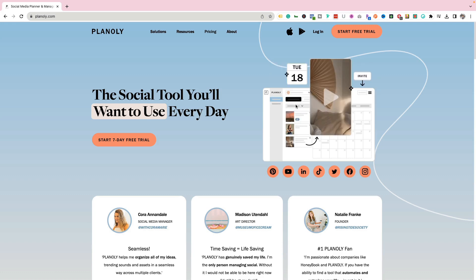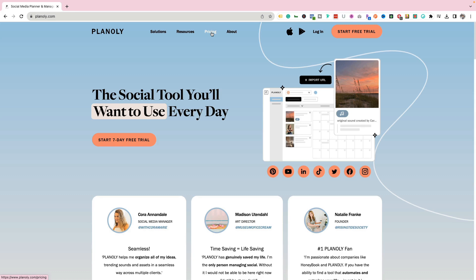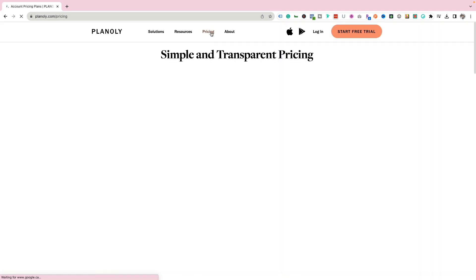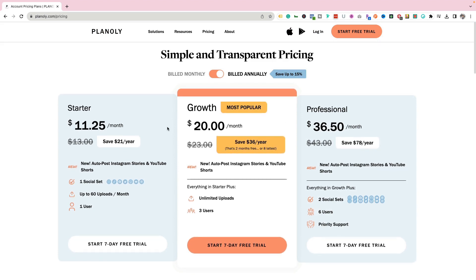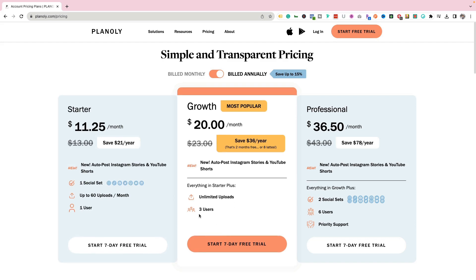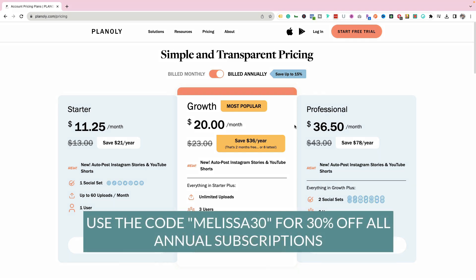First you're going to need to create an account within Planoly. Let's check out the different pricing options available. There's the starter, the growth, and the professional. If you're just managing one social set — one Instagram account, one TikTok account, one Facebook account, and so on — then the starter account may be perfectly good for you. If you have a team and you're managing multiple different accounts, then you might want to go to the growth or the professional. If you want to get started with Planoly, you can click the link below this video and use the code MELISSA30 for 30% off all annual subscriptions.